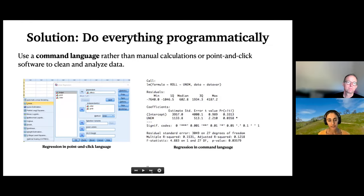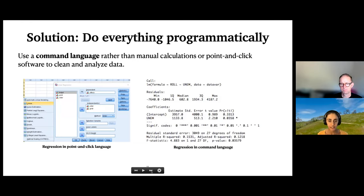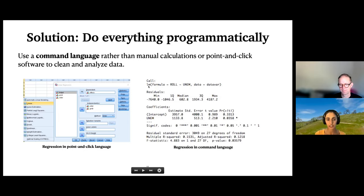Here's another example — a regression analysis in a point-and-click language versus a command language. In SPSS, you'd choose which variables to drag into a window and choose certain options. If you didn't do all of those steps in exactly the same way, you might get a different result, and none of that is traceable. In R or another command language, you have essentially one line that runs the regression, and the results will be the same as long as you run that single line.